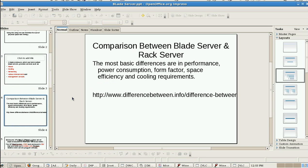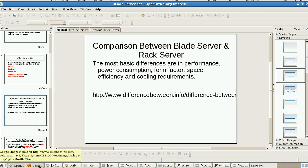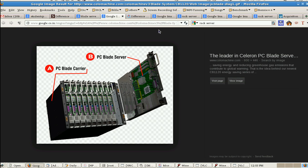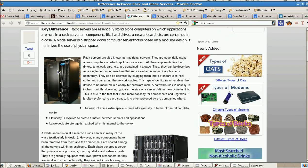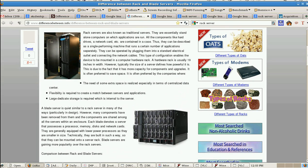If you see the basic difference between blade server and rack server, you will get a more clear picture about these things. This is the rack server and this is the blade server. It looks like this.